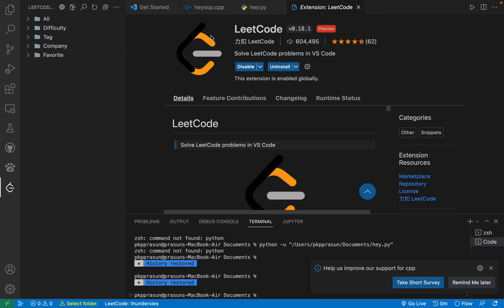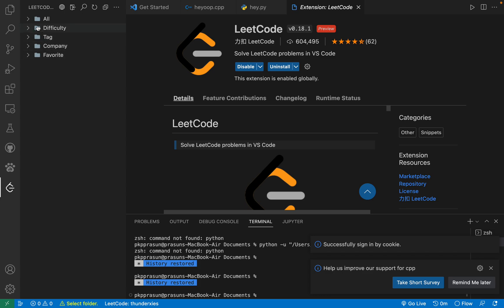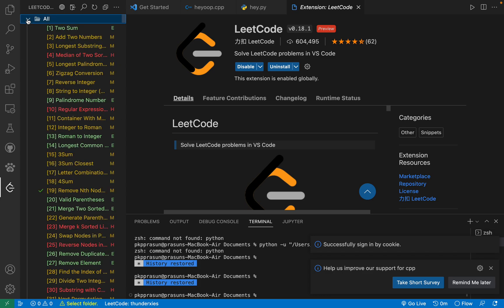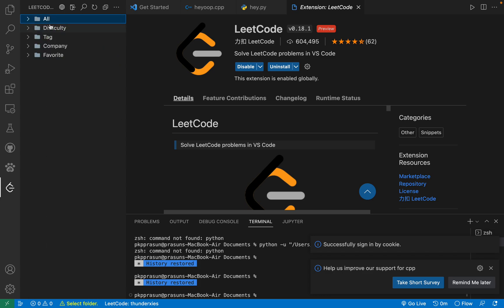After pressing enter, successfully signed in by cookie. When you press enter, you will get a prompt. After the prompt, you can see that all the questions of LeetCode premium have been accessible from your screen in Visual Studio.